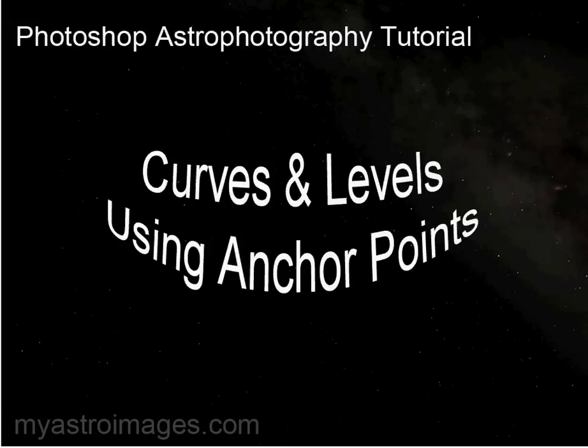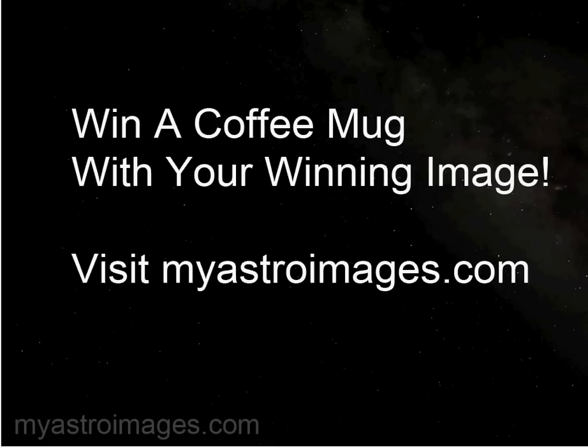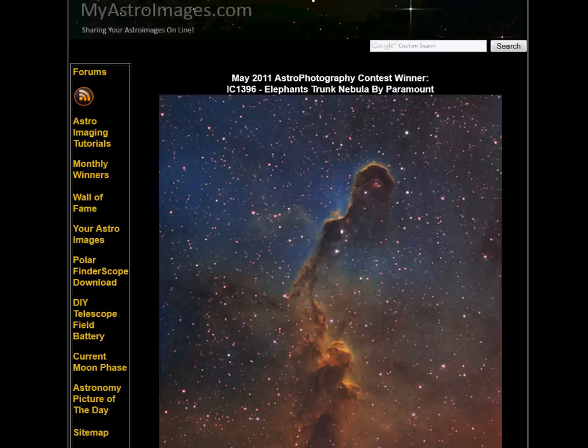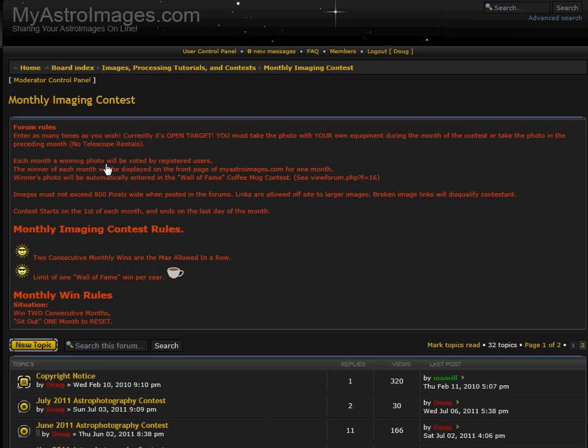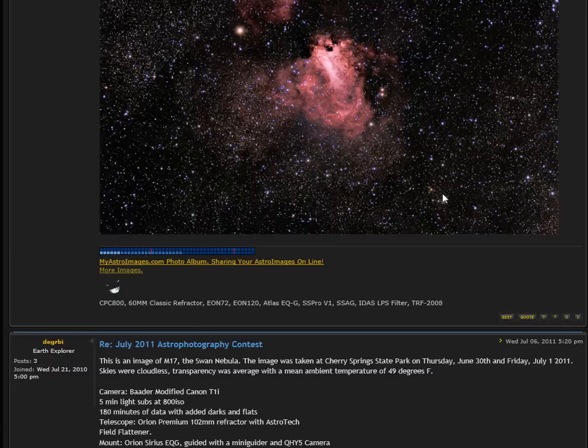I wanted to remind you that you can win a coffee mug with your winning image by visiting myastroimages.com. It's very easy to enter. Just go to the website, click on the forums, and you go to the monthly imaging contest, and you just select the current month, and then you can enter your image in and possibly win a coffee mug with your winning image.